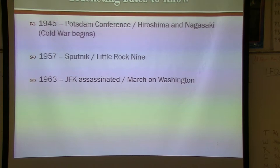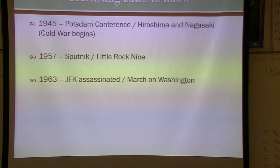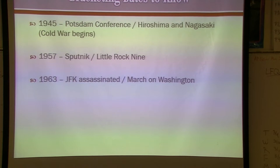For our bracketing dates, 1945 as the war ends — a lot of historians will point out that the Potsdam Conference is kind of the unofficial beginning of the Cold War, though it can be traced back even further. Then we have 1957 when Sputnik is launched, which marks the height of the Cold War, and the next five years or so will be the most intense period.